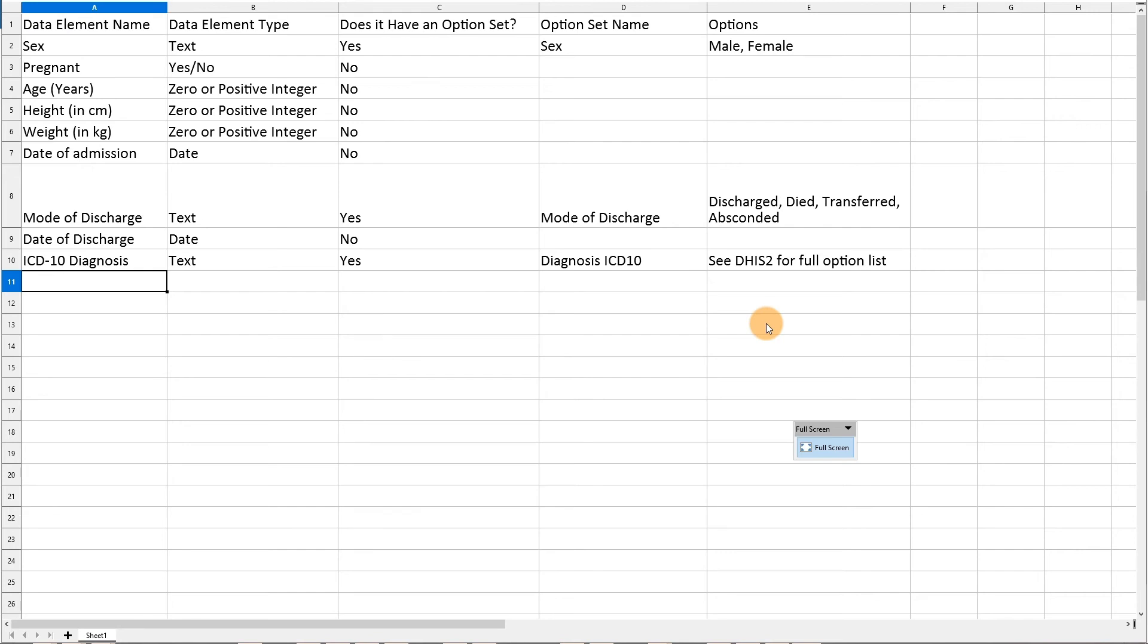We have made a copy of this completed template available to you so you can use it as we create the program within DHIS2. We will use it along with the paper register to create the program as we move through this demonstration.